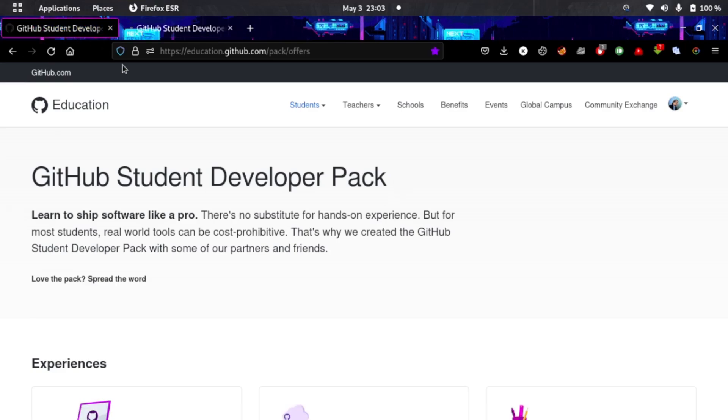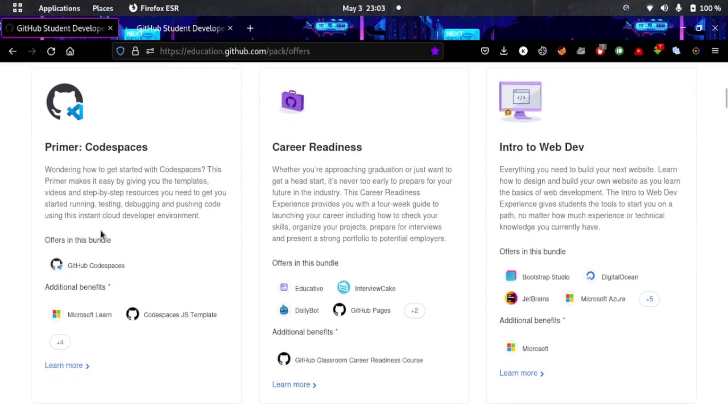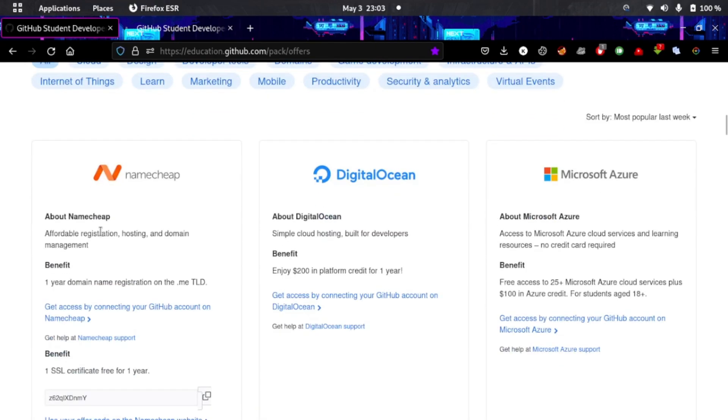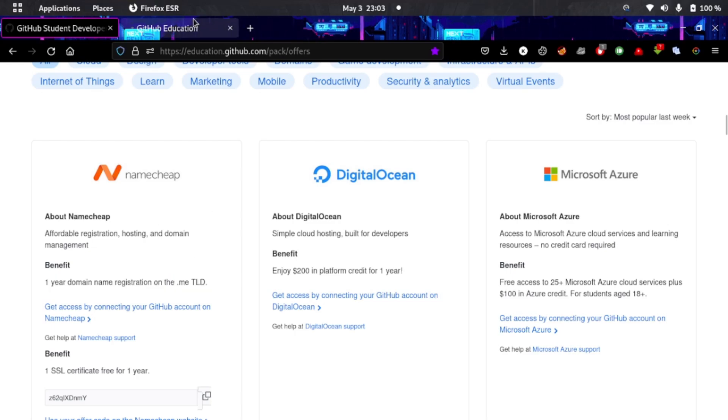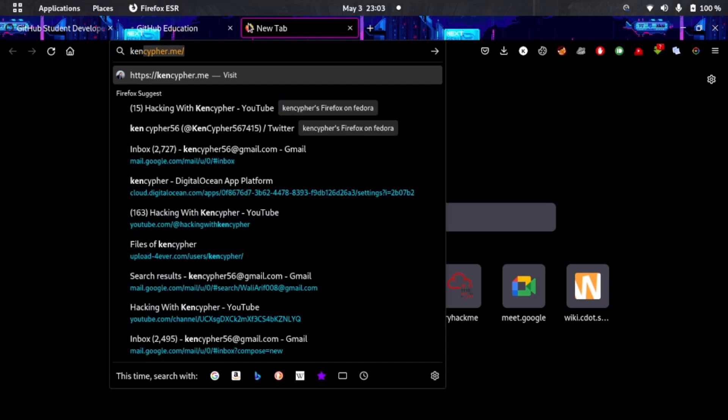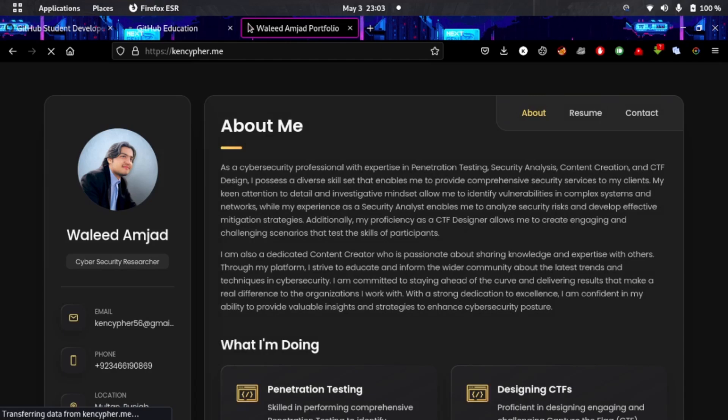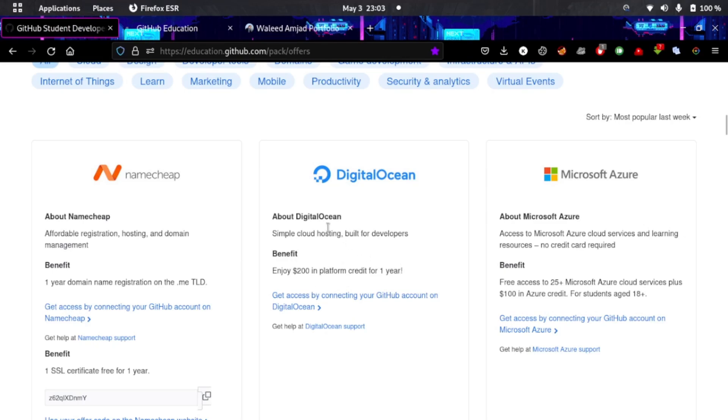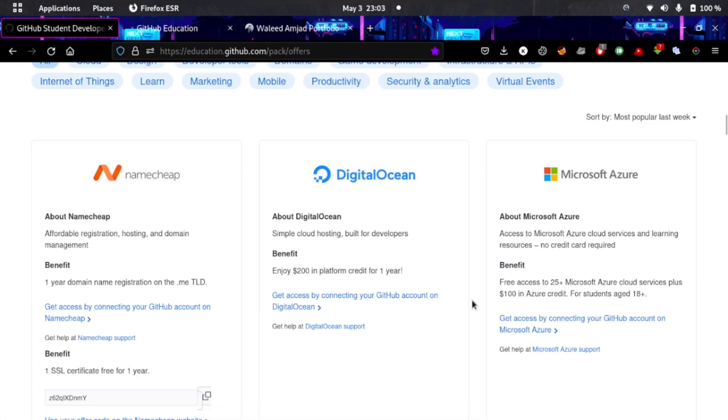What benefits do you get? You will get stuff like NameCheap: one year free domain name which is dot-me, which is what I hosted my own website on. KenCipher.me - as you can see, I got this domain for one year for free.